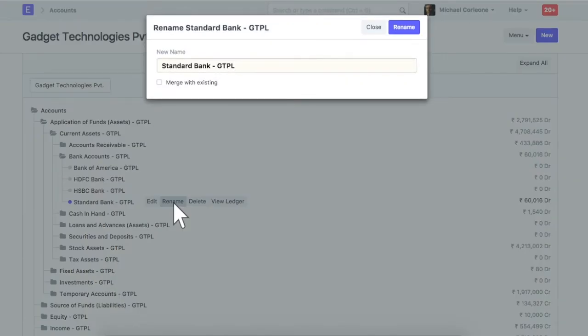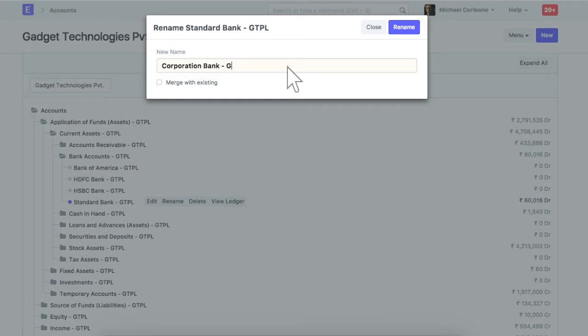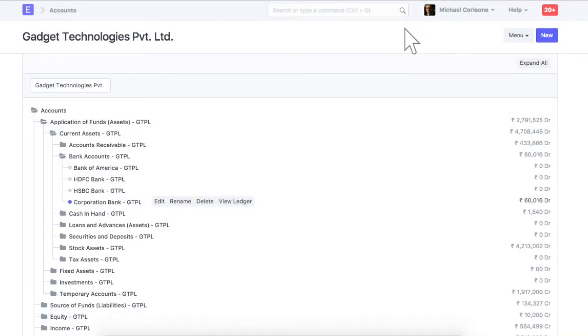Enter new name for this account. Rename. This is the renamed account.